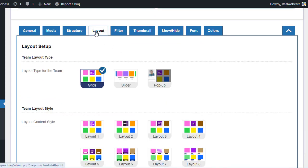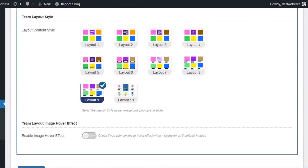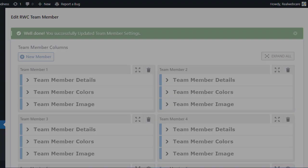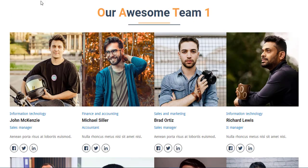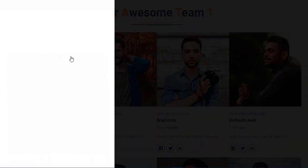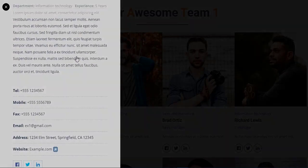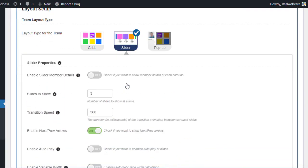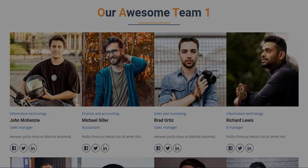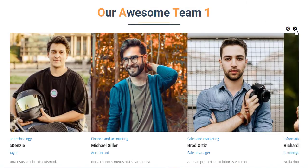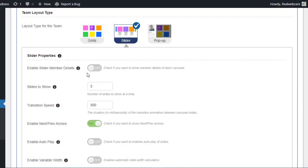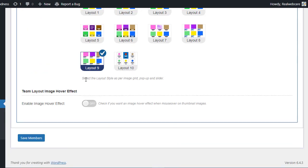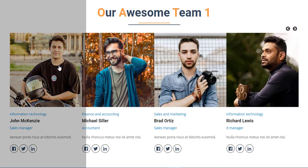Moving on to the Layout tab, you can choose from three layout types: Grid, Slider, and Pop-up. Selecting the pop-up layout type enables a sleek animation where member details slide in from the left when clicking on a thumbnail. The slider layout type displays team members in a sliding manner with intuitive navigation arrows. You can further customize the slider view with options like enabling slider member details and adjusting slider animation settings.